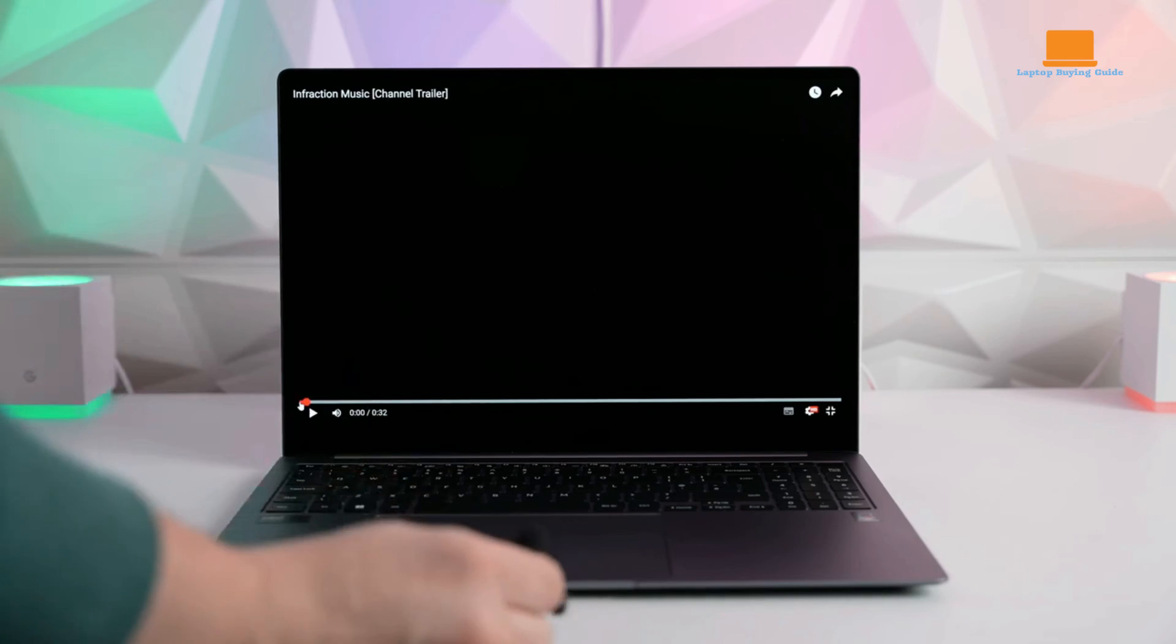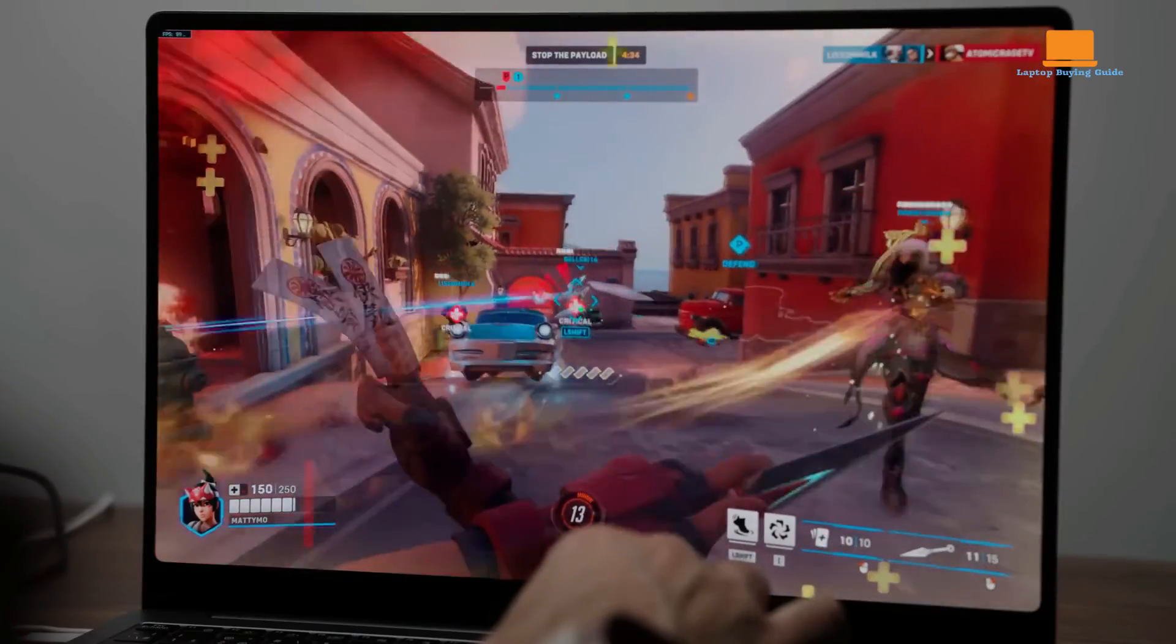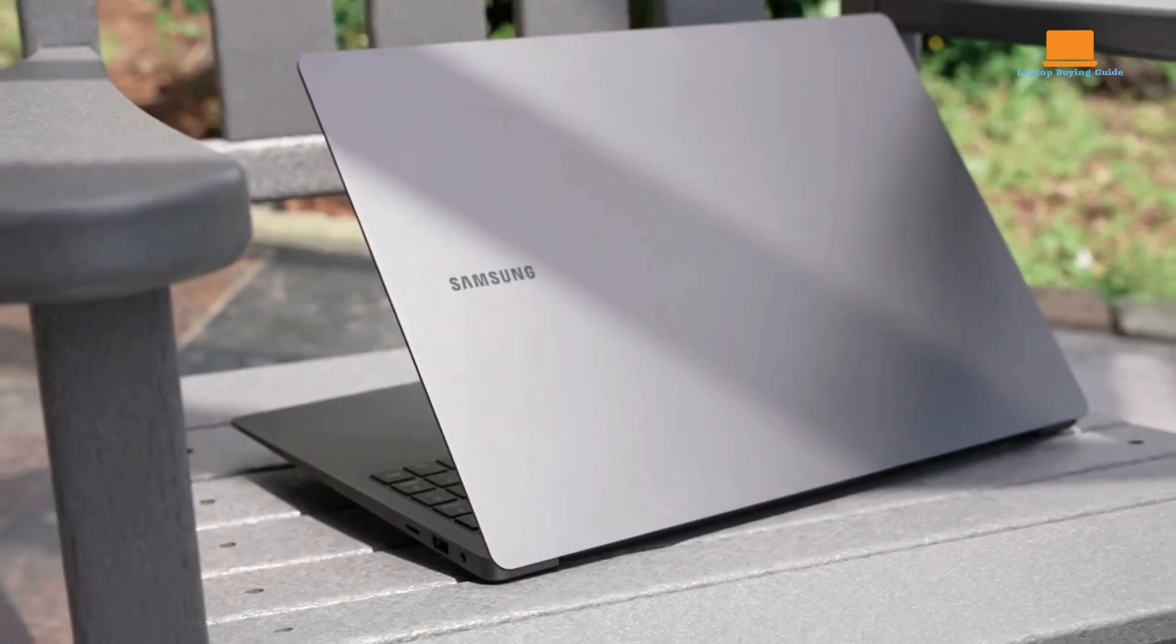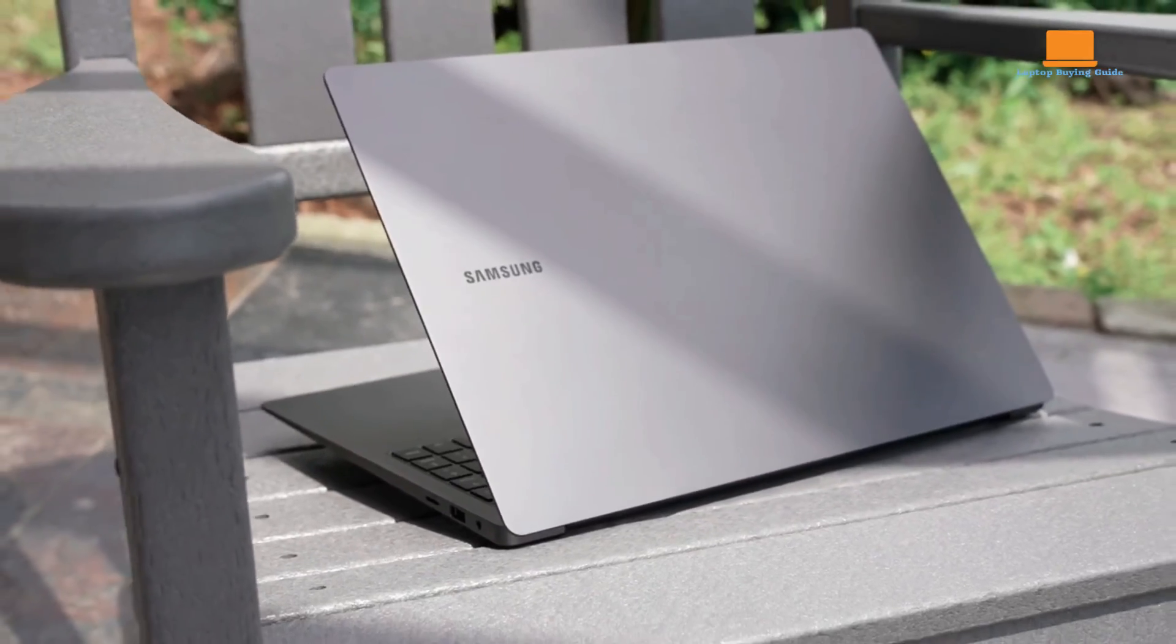In the battle between the Galaxy Book 4 Pro, Galaxy Book 4 Ultra, and Galaxy Book 3 Ultra,